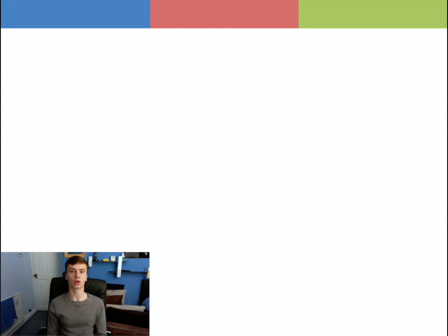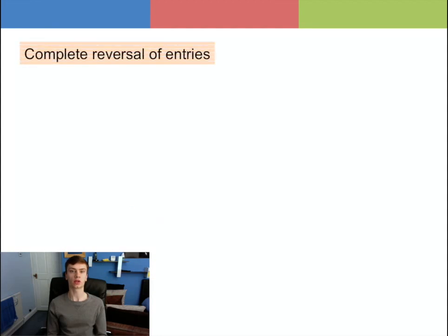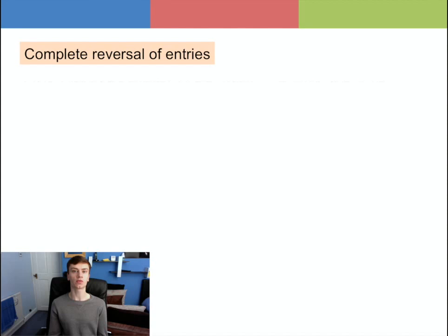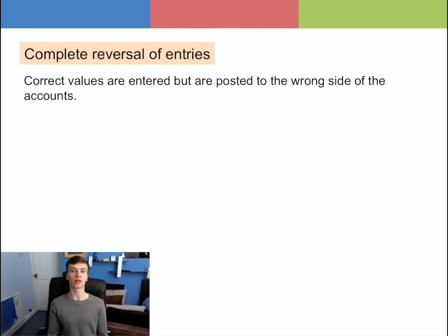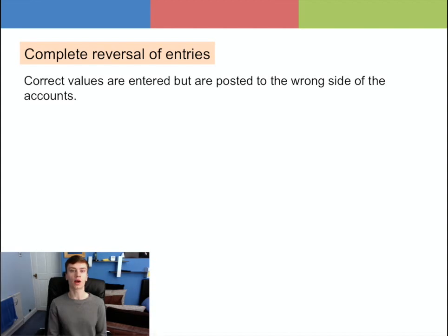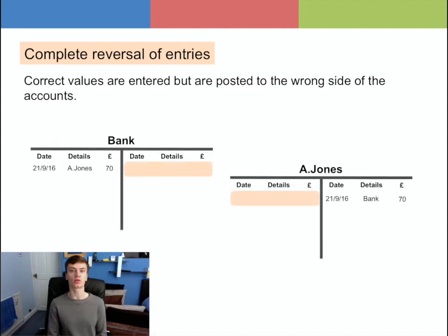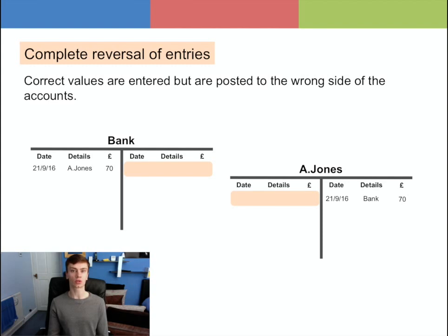The last error is the complete reversal of entries error. This is where correct values are entered into the accounts but are posted on the wrong side of the accounts, i.e. the account that should be debited is credited and vice versa. For example, a payment to A Jones of £70 was wrongly debited to the bank account and credited to A Jones.